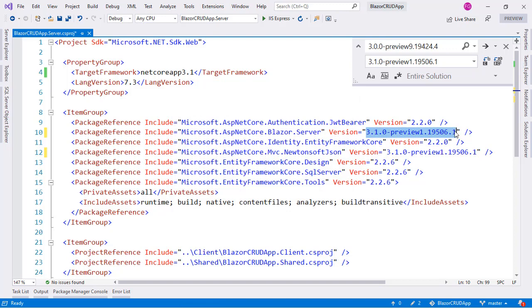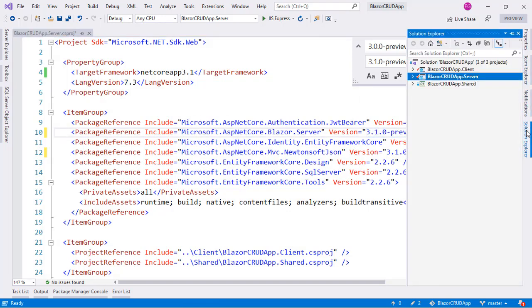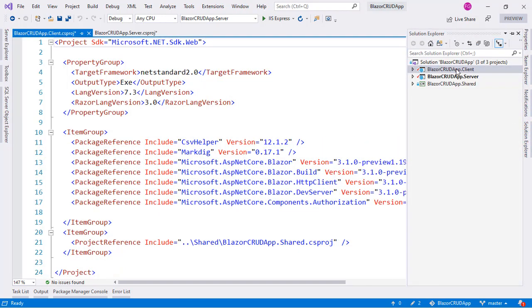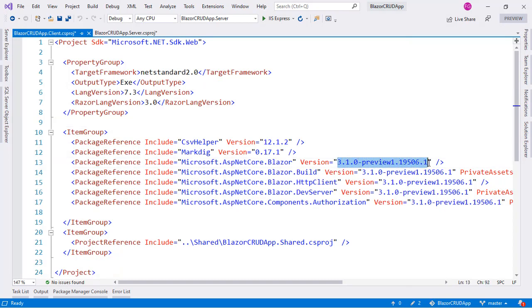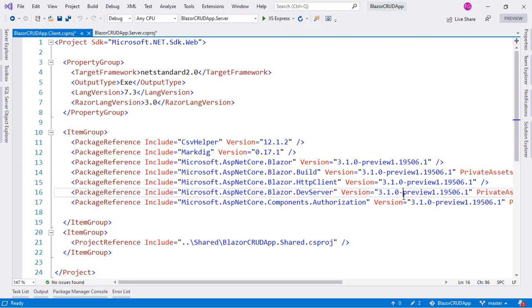Now I will press replace all. I will say yes and that's it. We have made the update here and if we go to the solution explorer and we go to the client project we will see that the package reference that are here has also been updated to version 3.1 Preview 1.